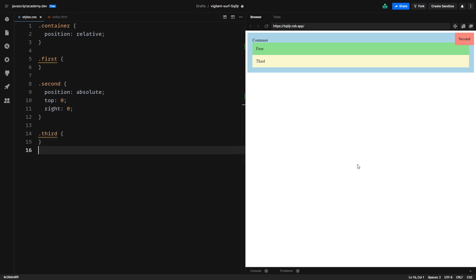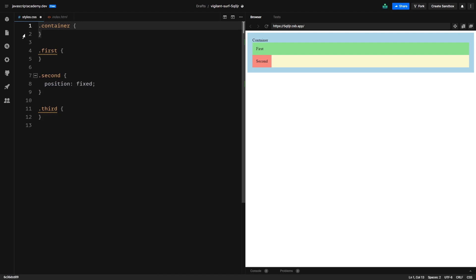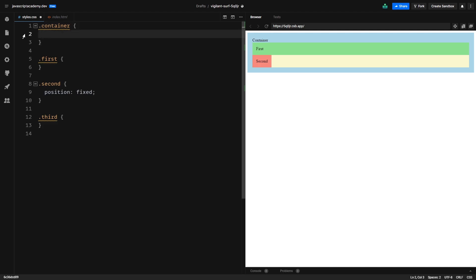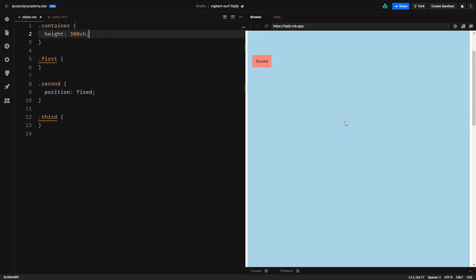Next we will check position fixed. So if we go ahead and change our second div's position to fixed and remove the relative from the container, we can see that it pretty much looks the same as the absolute positioning. The trick comes when we add some height to our page, so I go to our container and set its height to 300 viewport height so we can scroll the page three times. Now if we go and scroll down we can see that our element that has fixed position is staying at the same place.